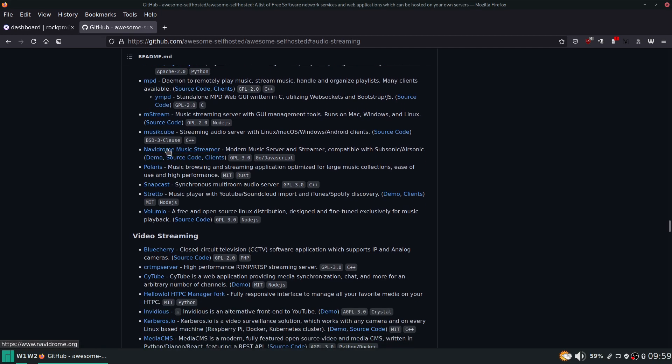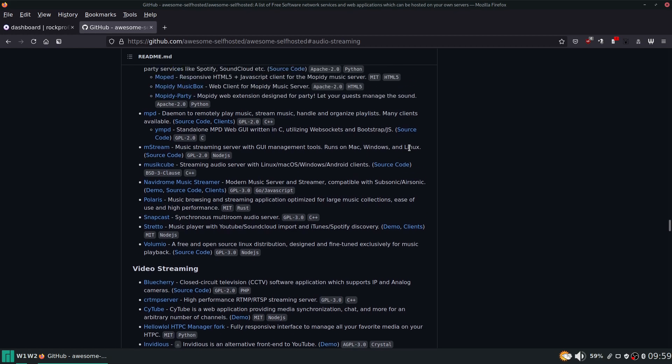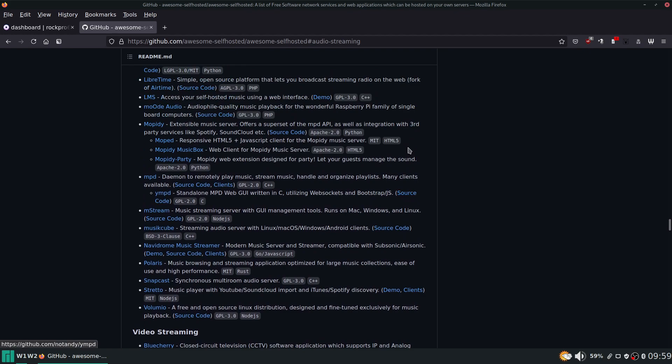And navidrome, which seems to be another very popular one with a more polished front end and it's compatible with subsonic and airsonic. So it's going to work with like ultrasonic and sub player and any other subsonic client.